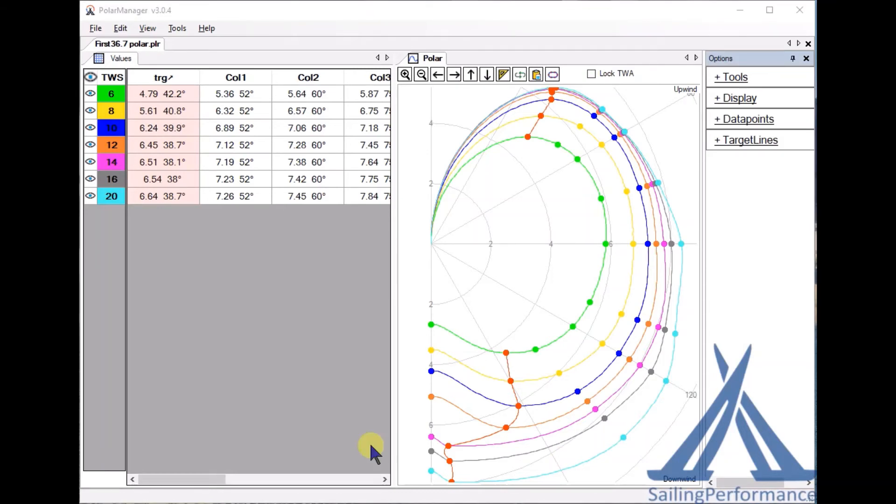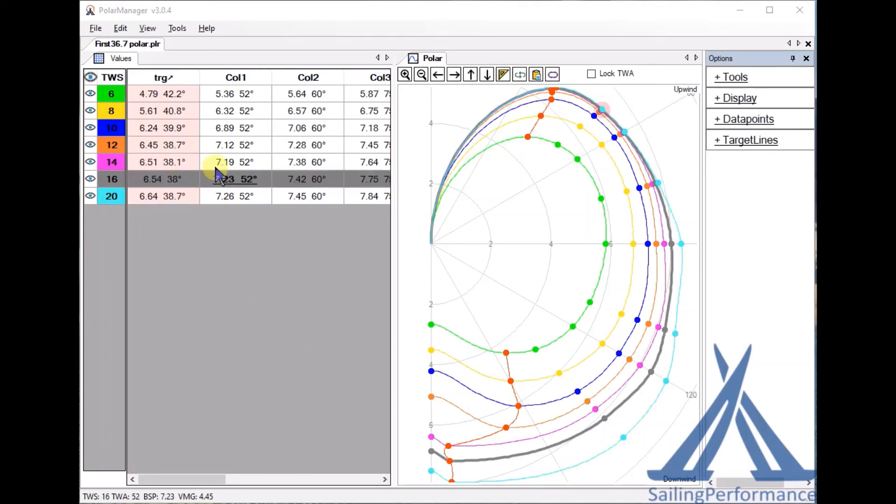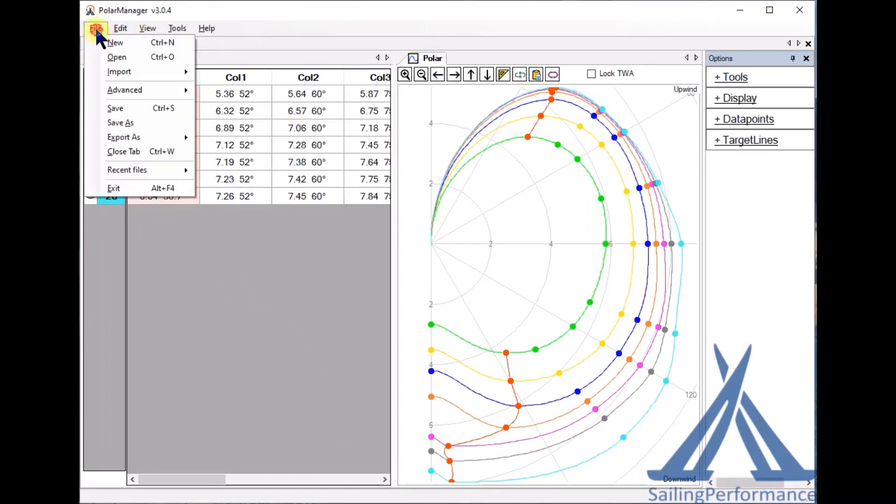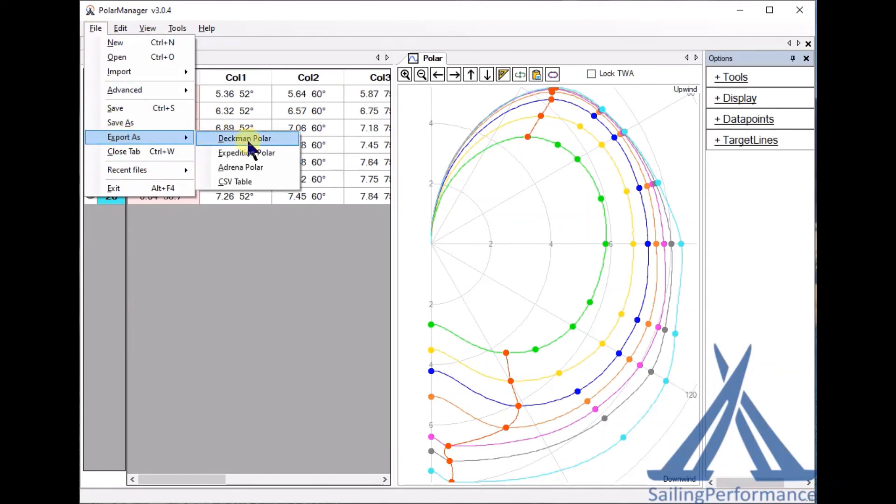With that polar you can now convert it to various formats depending on your application. For instance, if you want to use this polar in Expedition I would go to the menu File, Export As, and then you see you can convert it as a Decman polar, an Expedition or an Adreno polar.